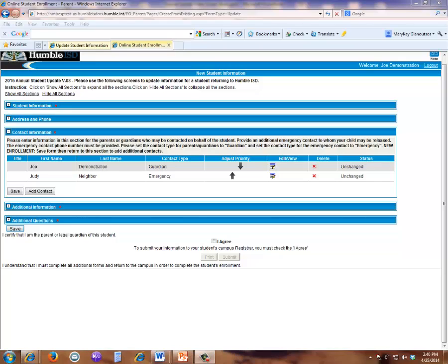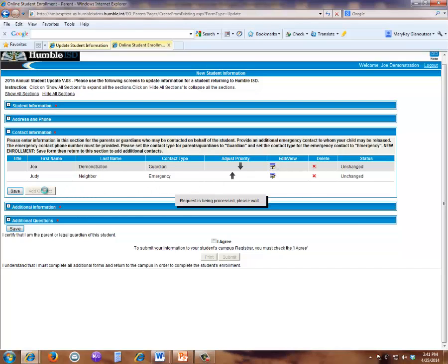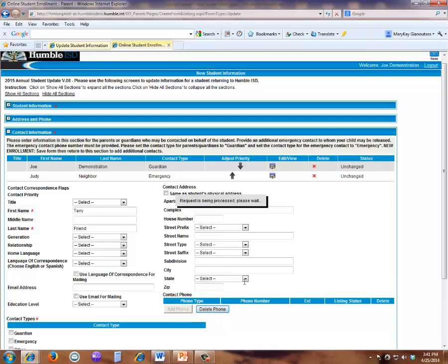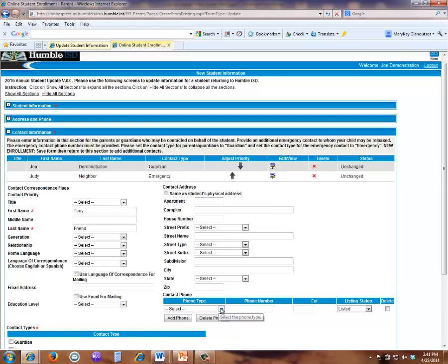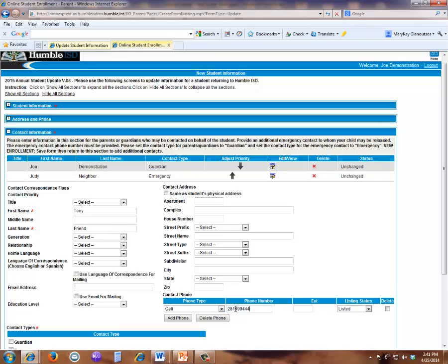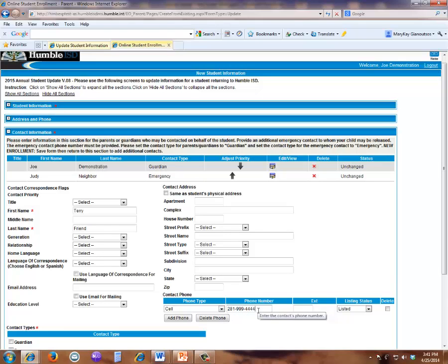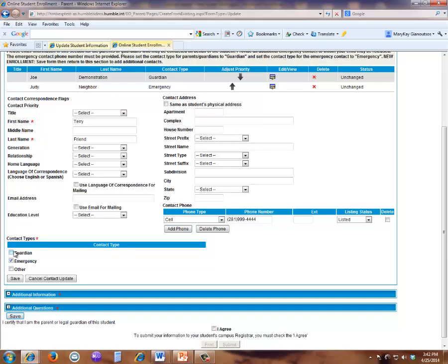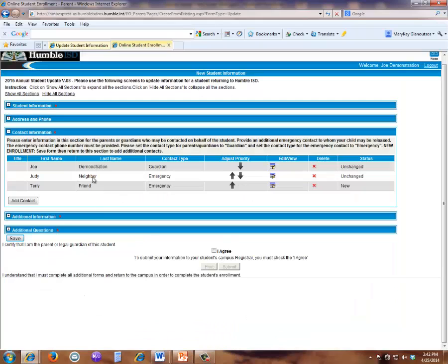You can view the contacts that you currently have on file and you can click on these icons to edit or view any of the information there. To add a contact, click on the Add Contact button and enter the name. And you must enter a phone number for this contact. You must also determine what type of contact they are. And in this case, I'm going to select emergency contact. You can only select one, either a guardian or an emergency contact. Save and it updates the contact information. Now I have Terry Friend as another emergency contact.